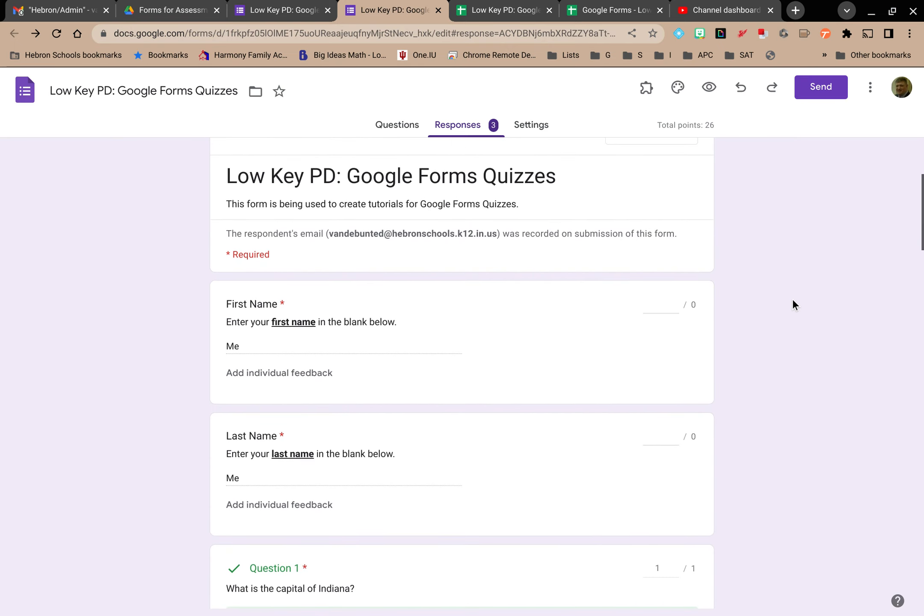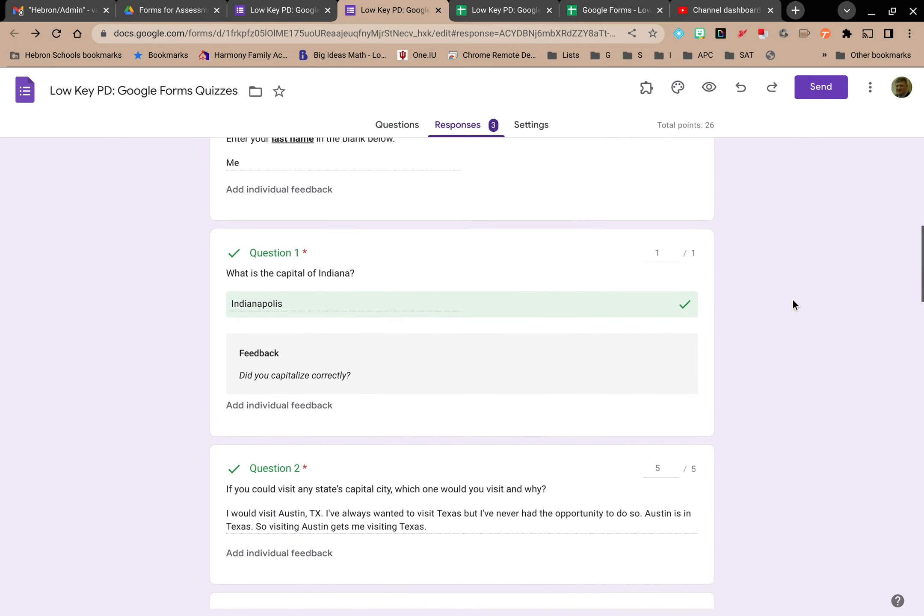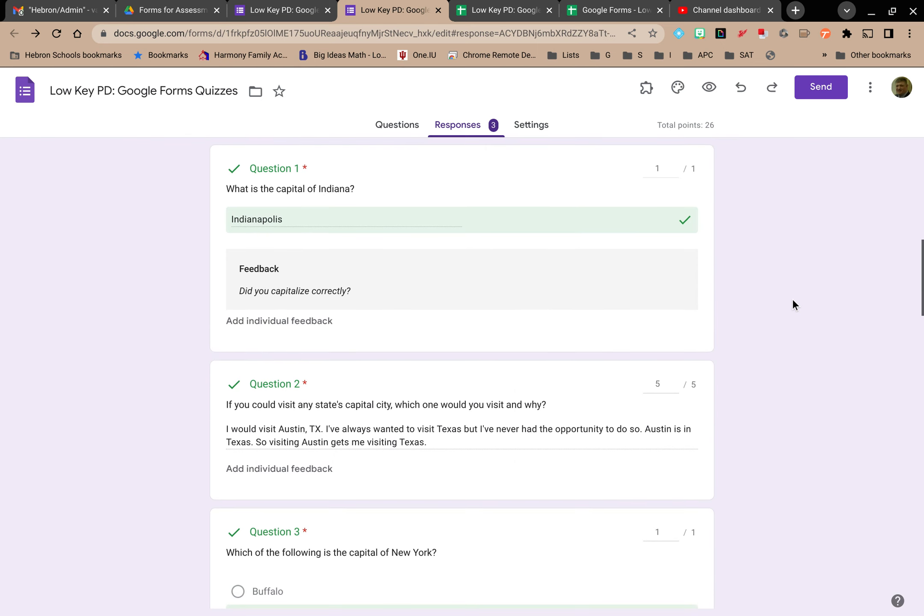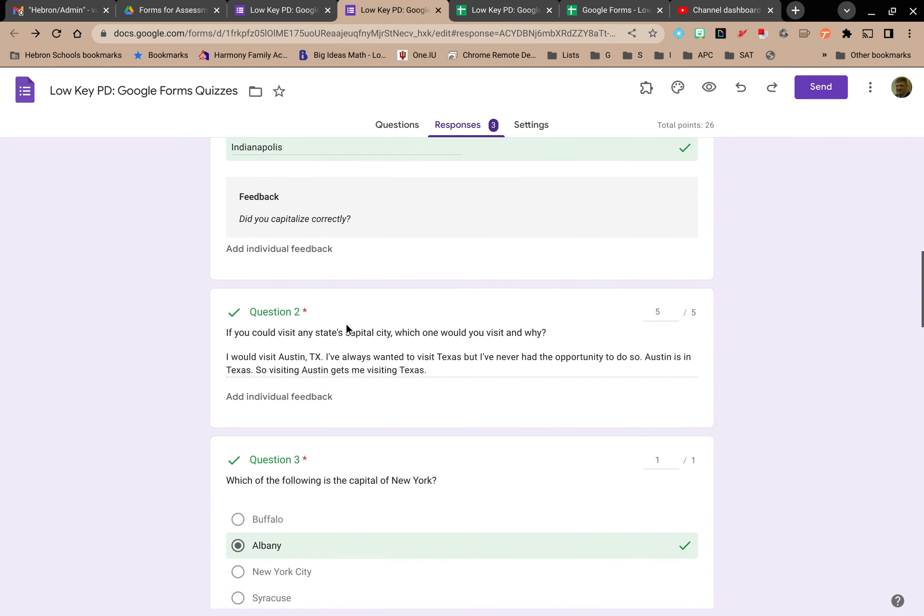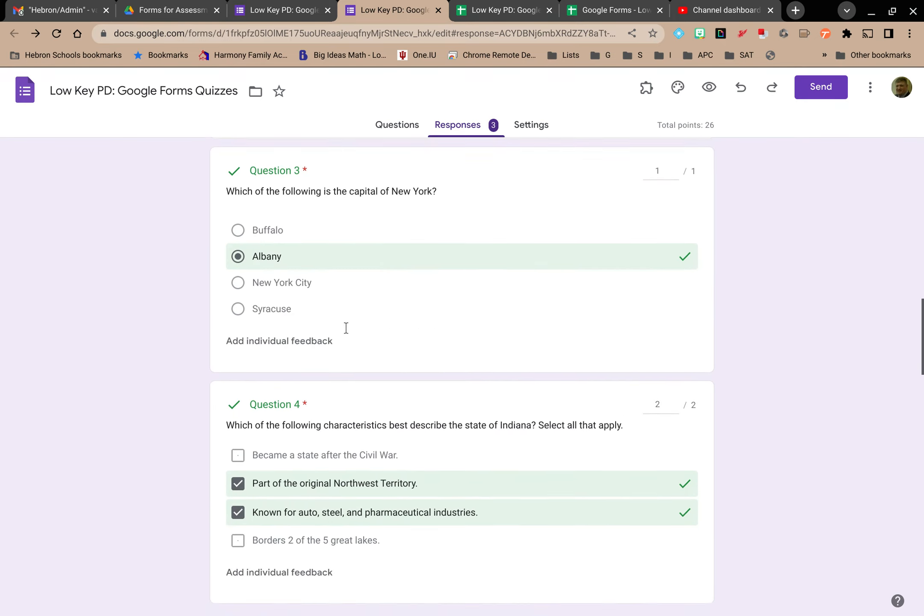Basically it shows me the quiz, it shows me exactly what they input for each question, what they put in for their first name, last name. Question one, I can read their answer. Question two, I can read their answer.